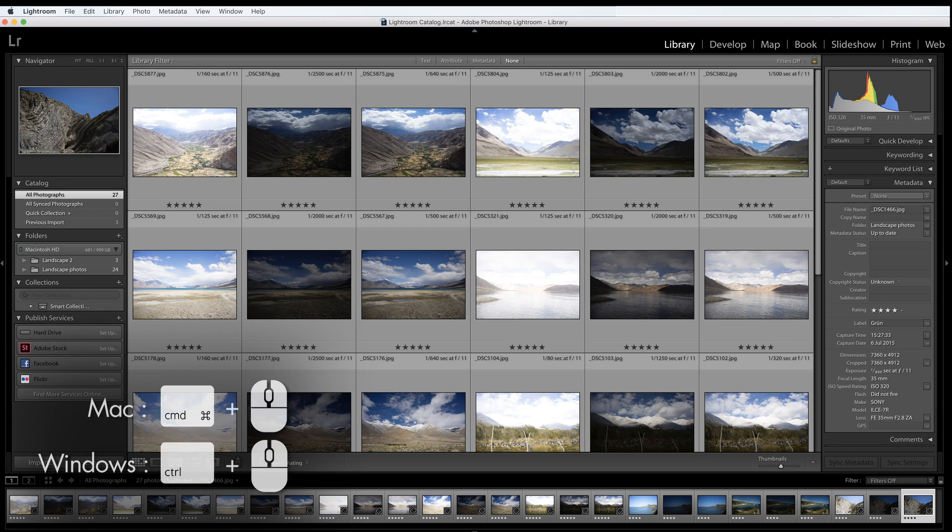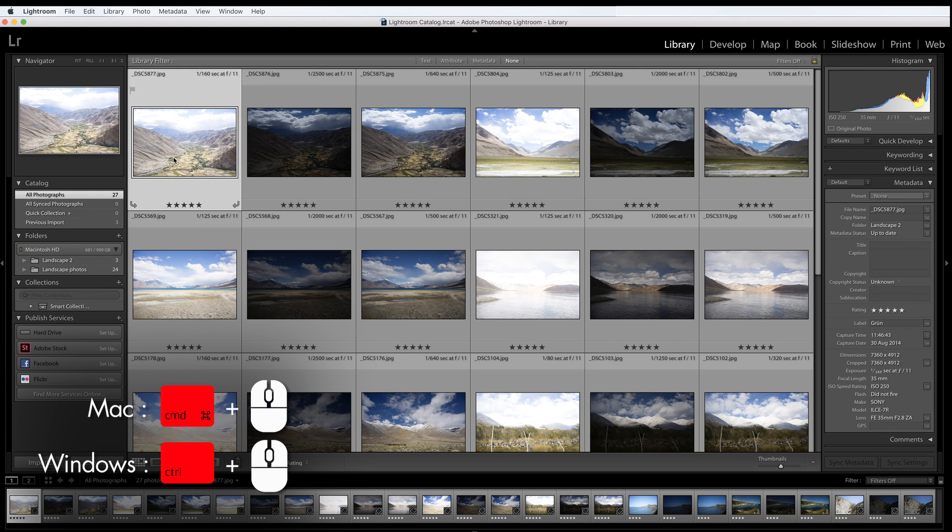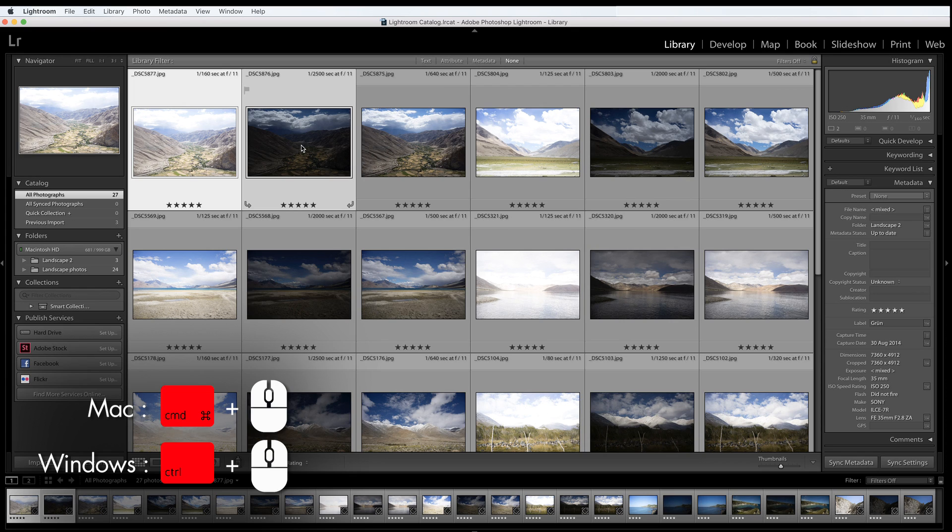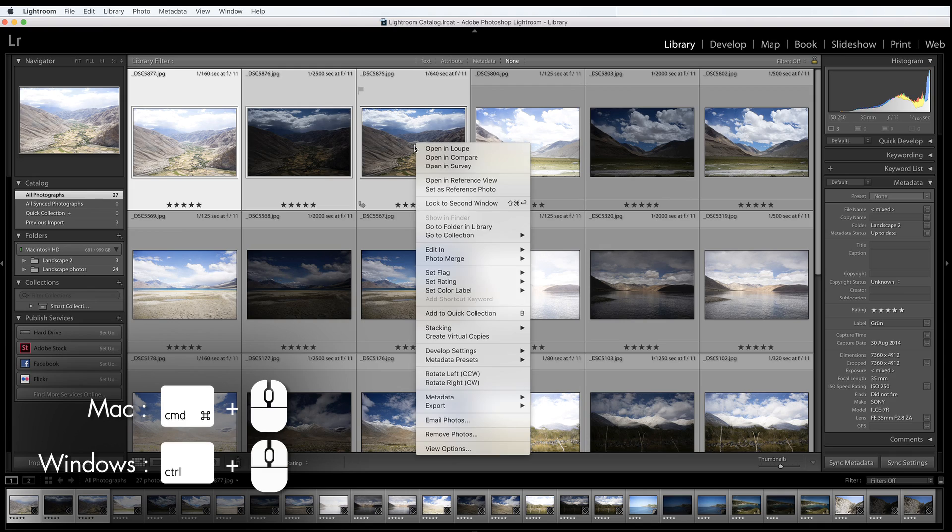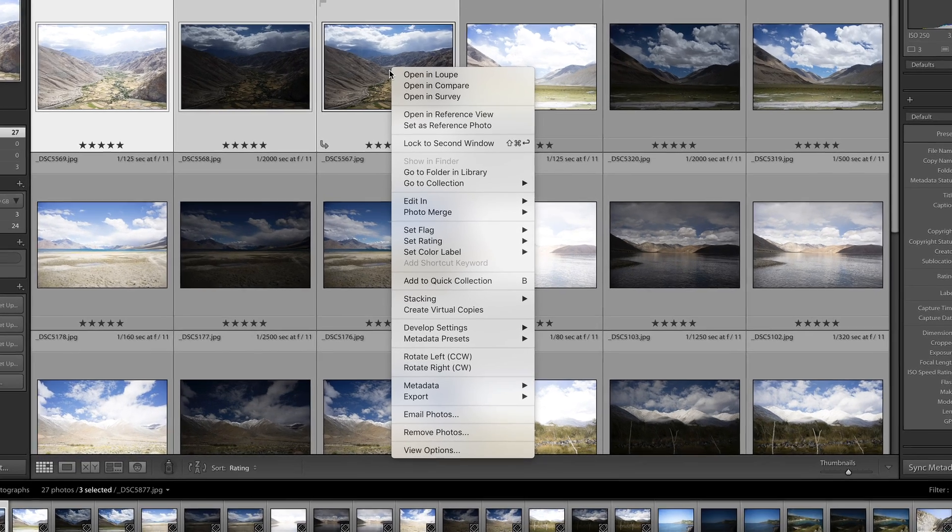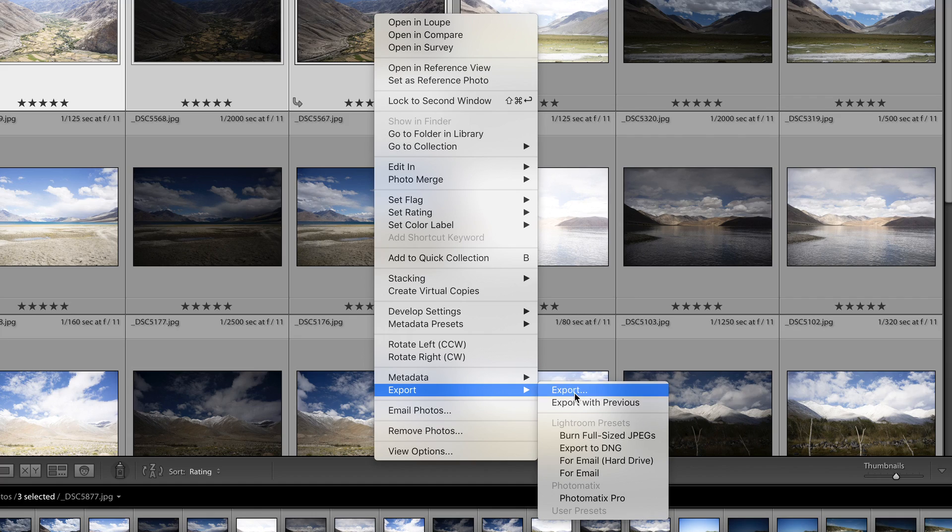Hold down the Command button on your keyboard whilst left-clicking your mouse. When you have them all selected, release the Command button. Then, right-click your mouse on one of the photos and a pop-up menu appears. Scroll down to Export, then highlight and click Photomatix Pro.